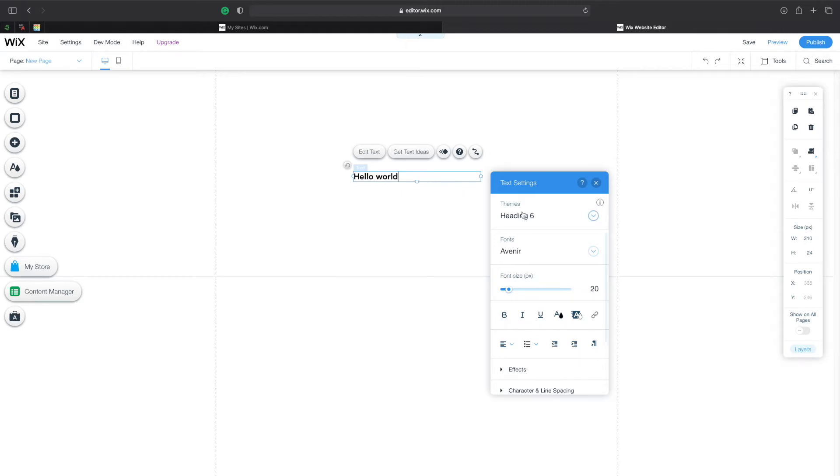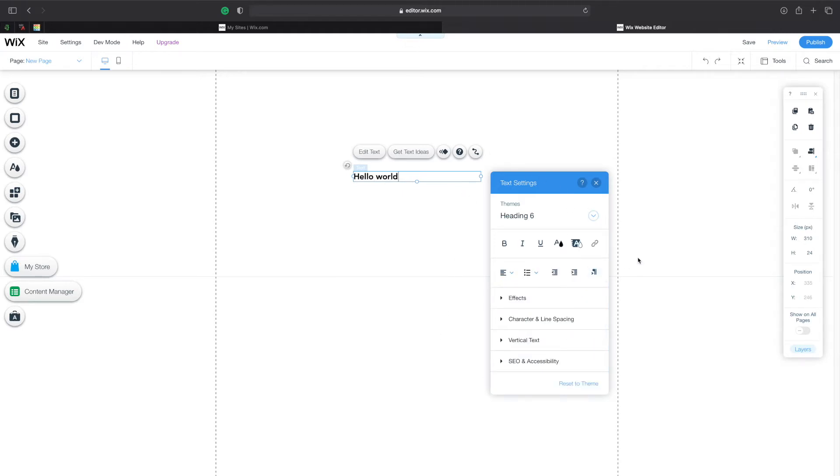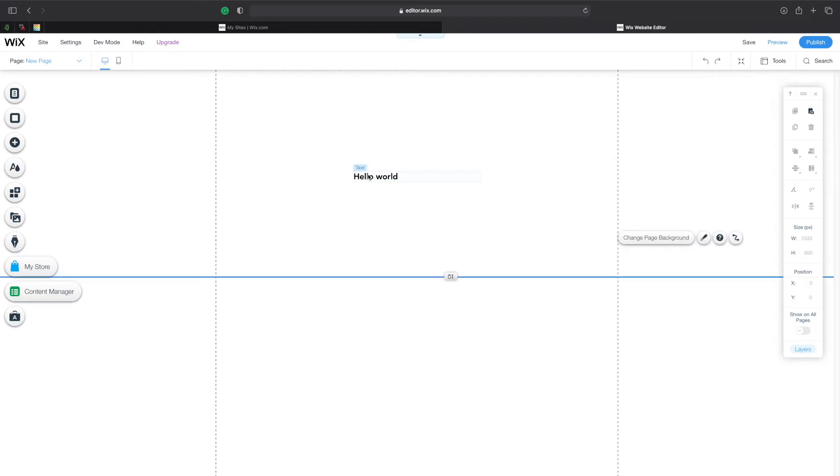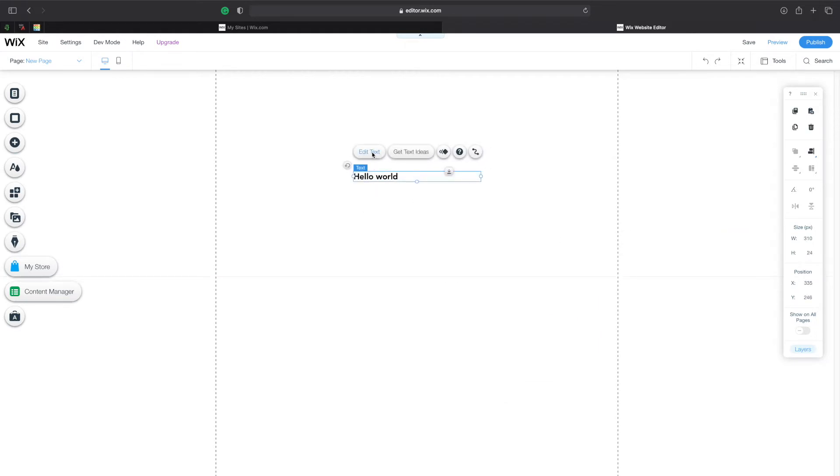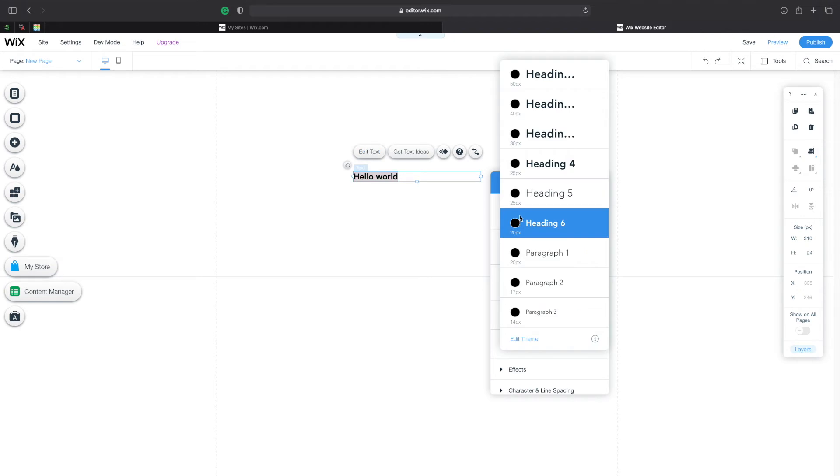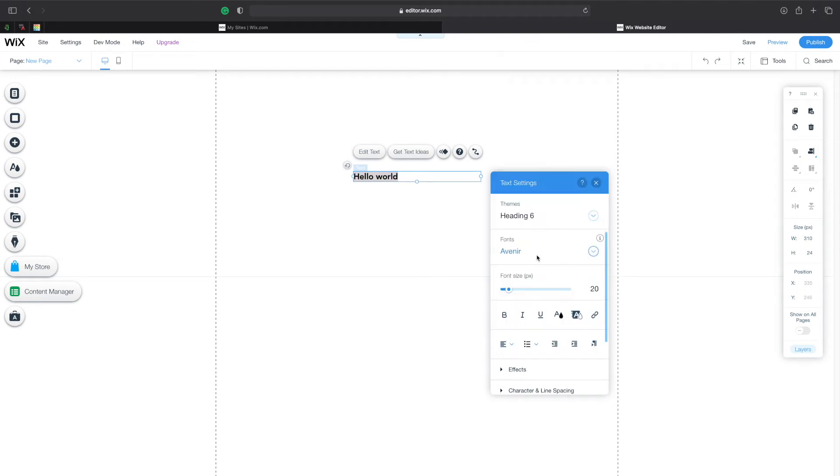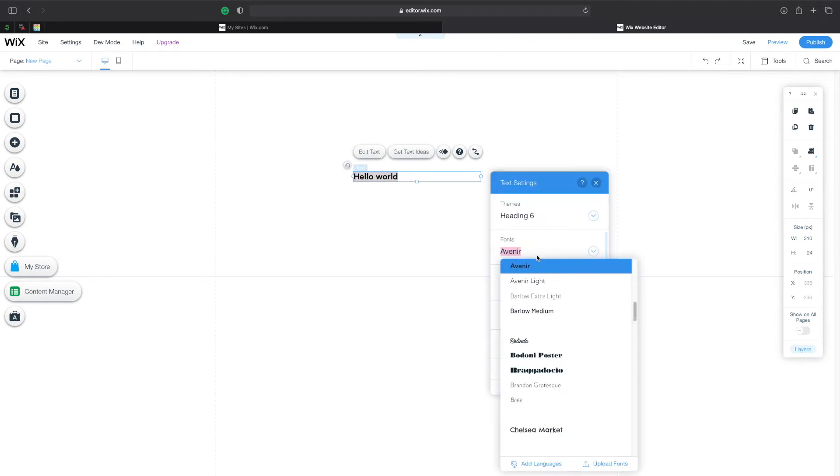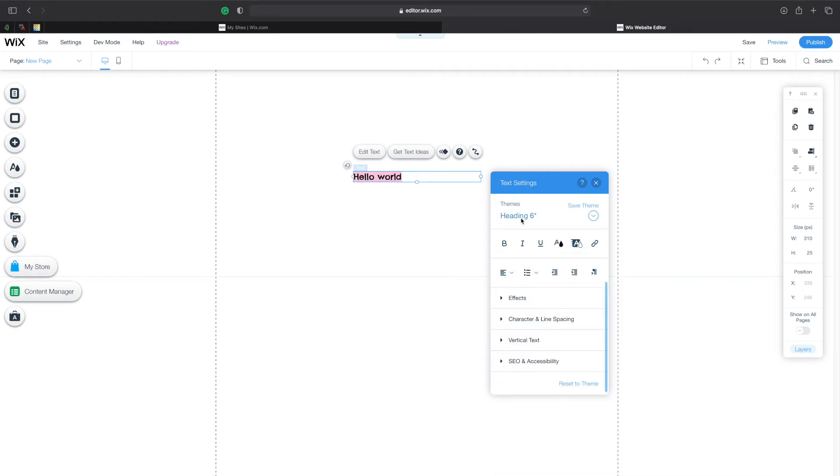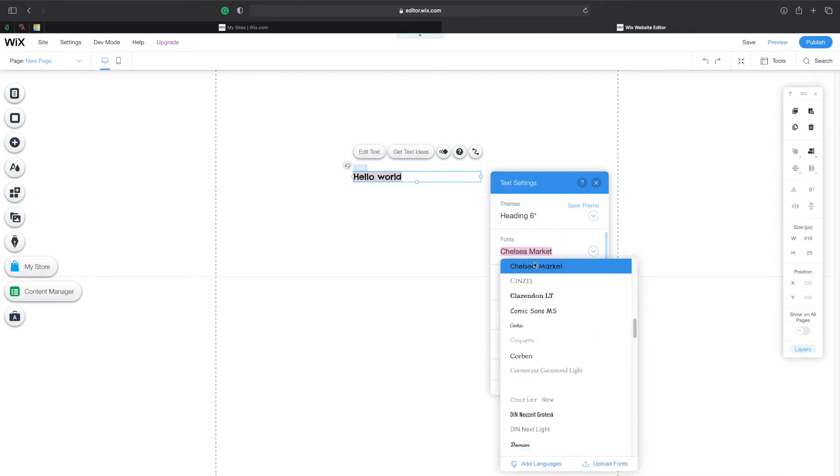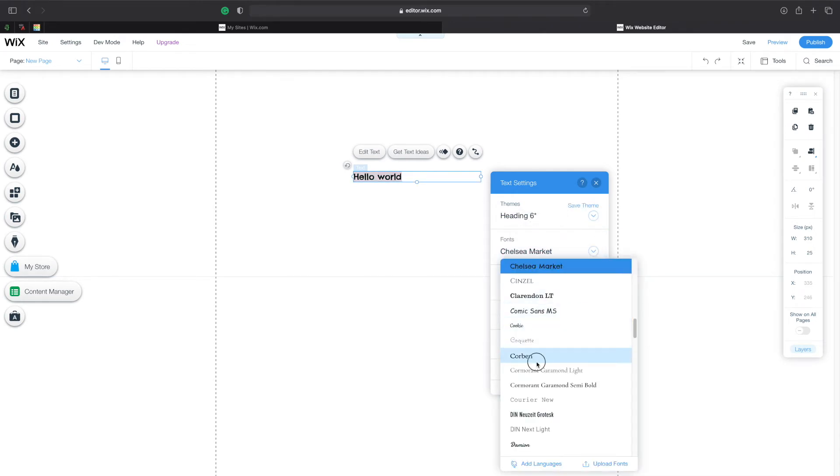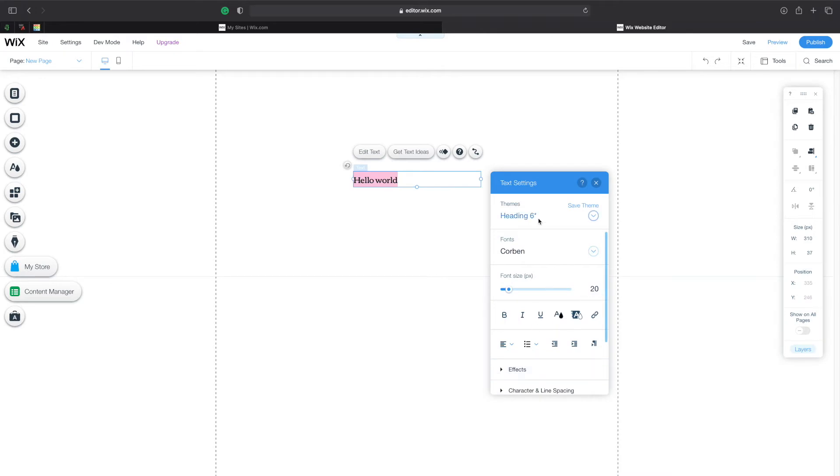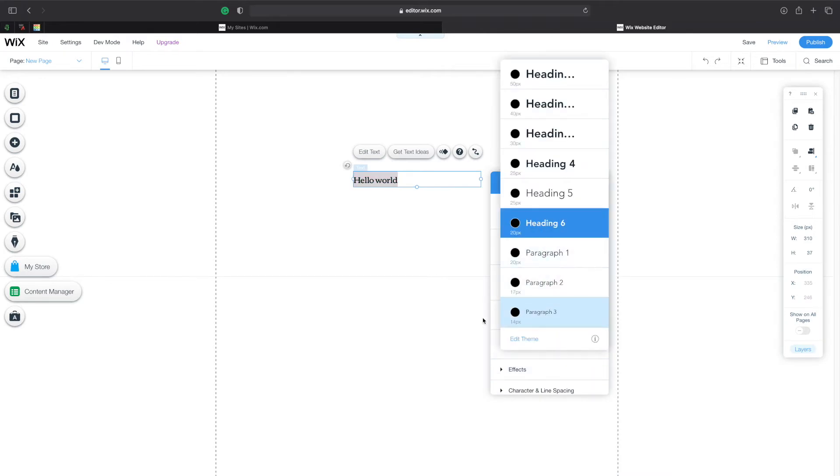On the right side here you actually have your menu for your text. There's also another way to access it and that's by simply clicking on it and then clicking on edit text. Here you can change the theme of the text and you also have a whole bunch of different fonts that you can select from simply by hovering over them and then selecting them.